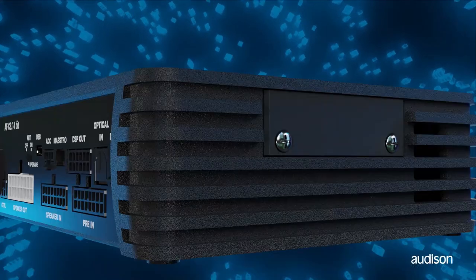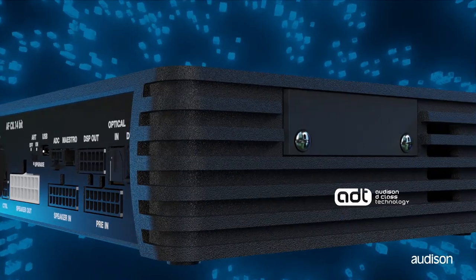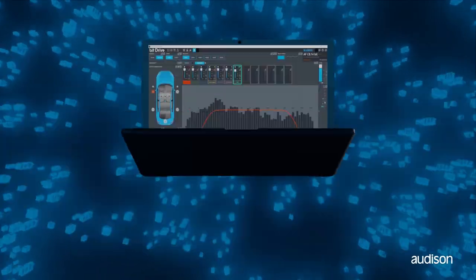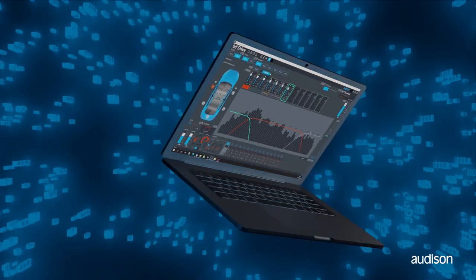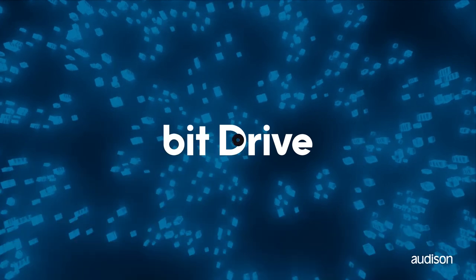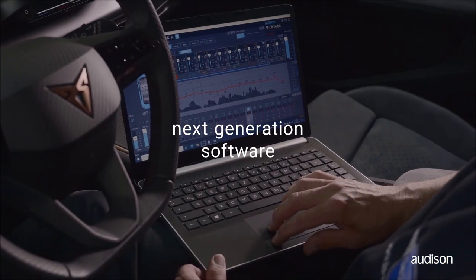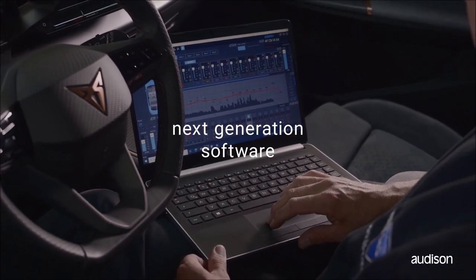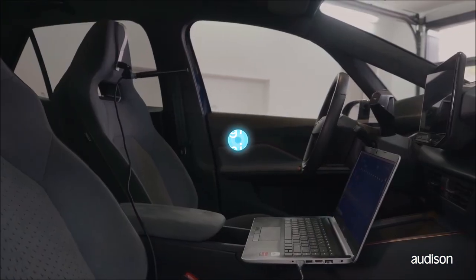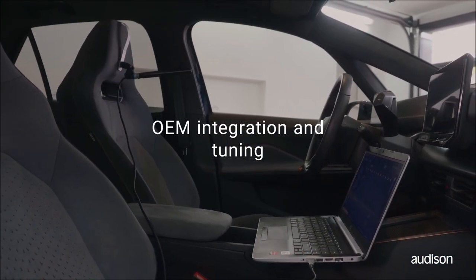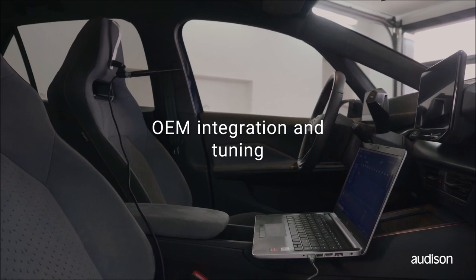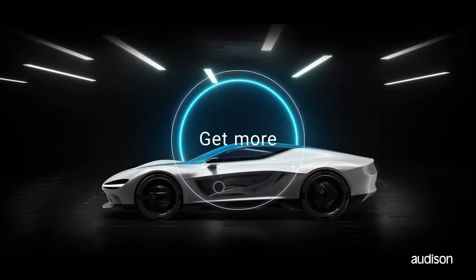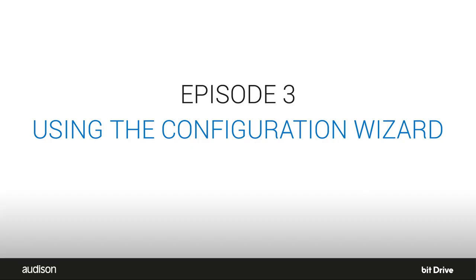The AF Forza family of amplifiers are compact, powerful, great sounding, and have advanced bit processing for OEM correction and system tuning all built in using the configuration wizard.